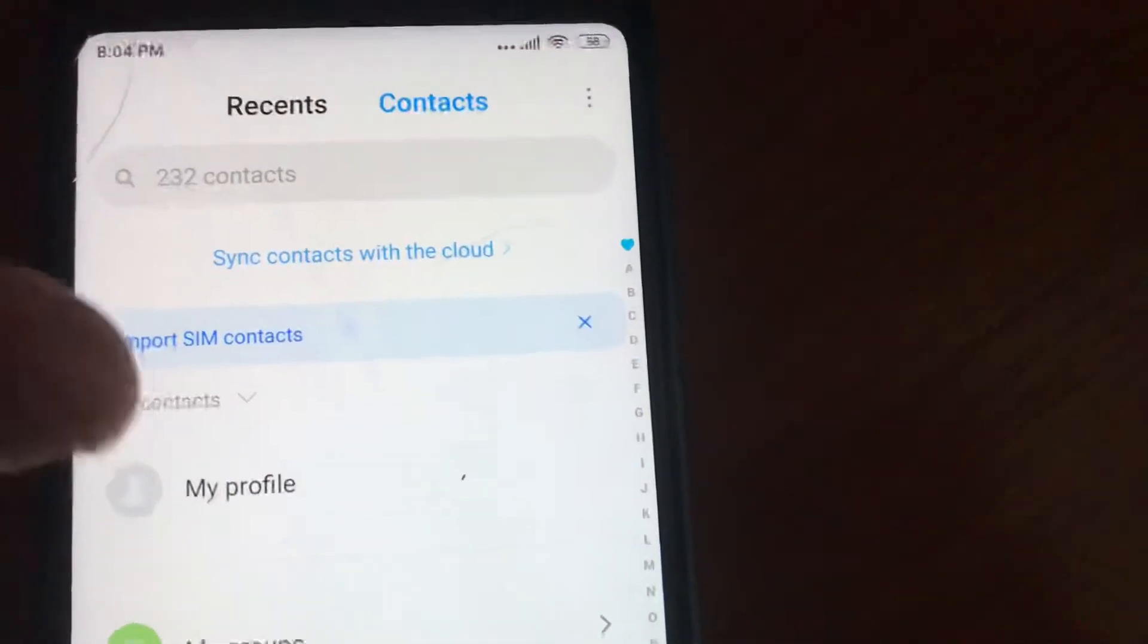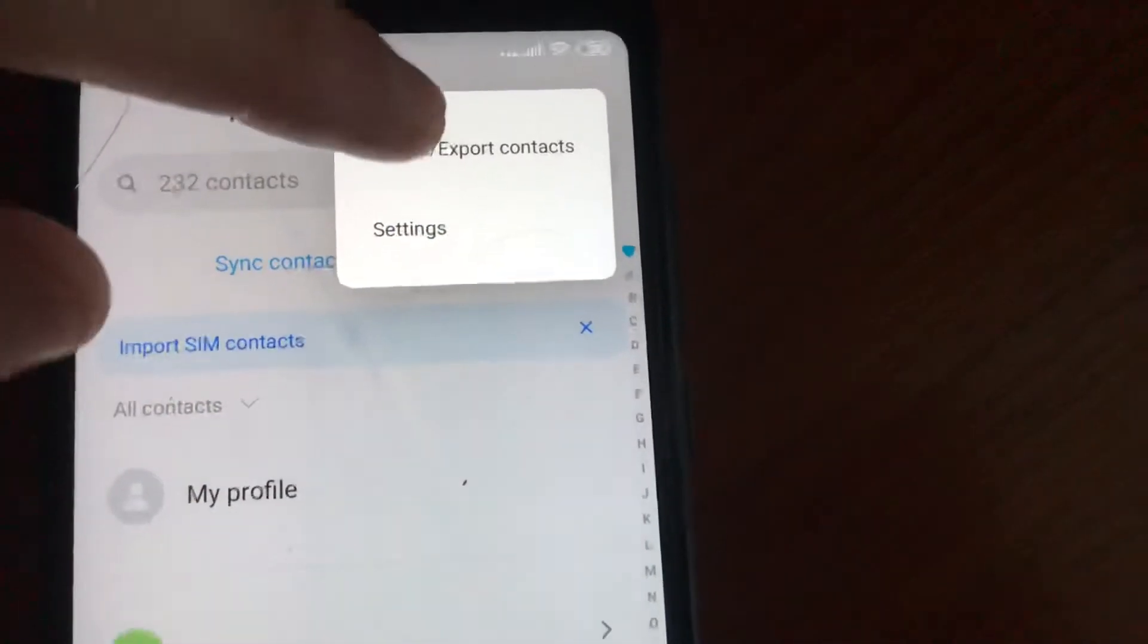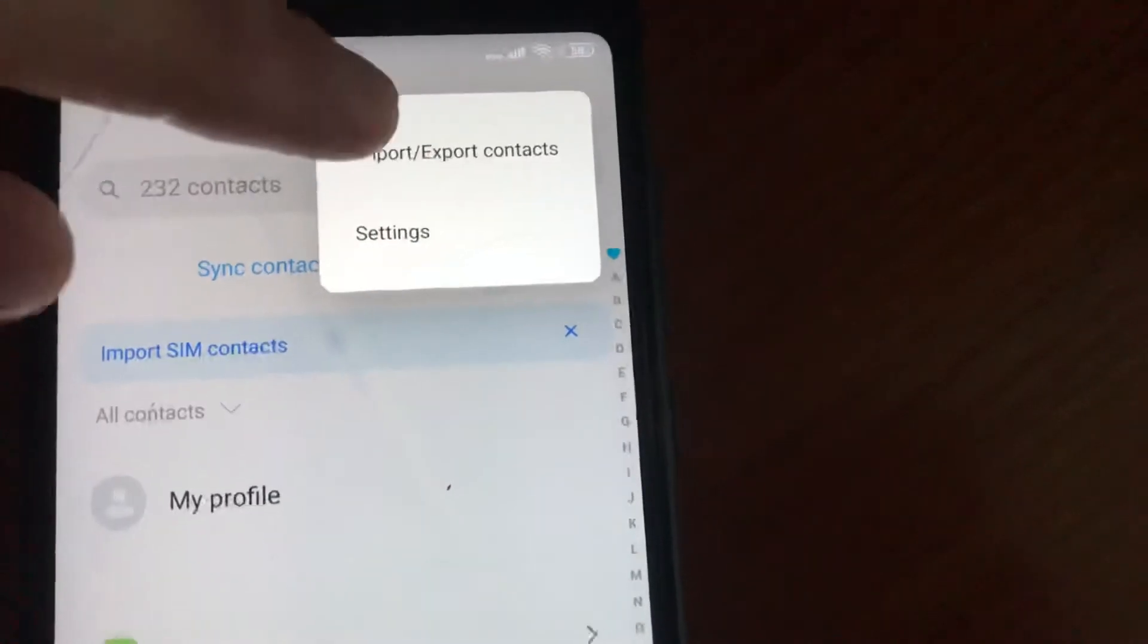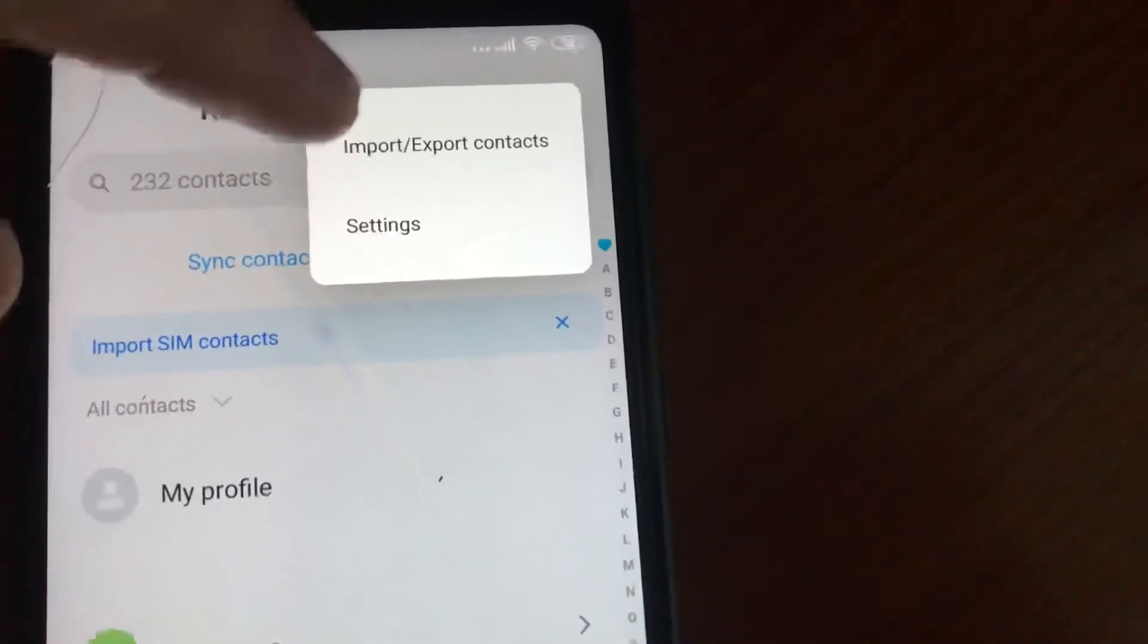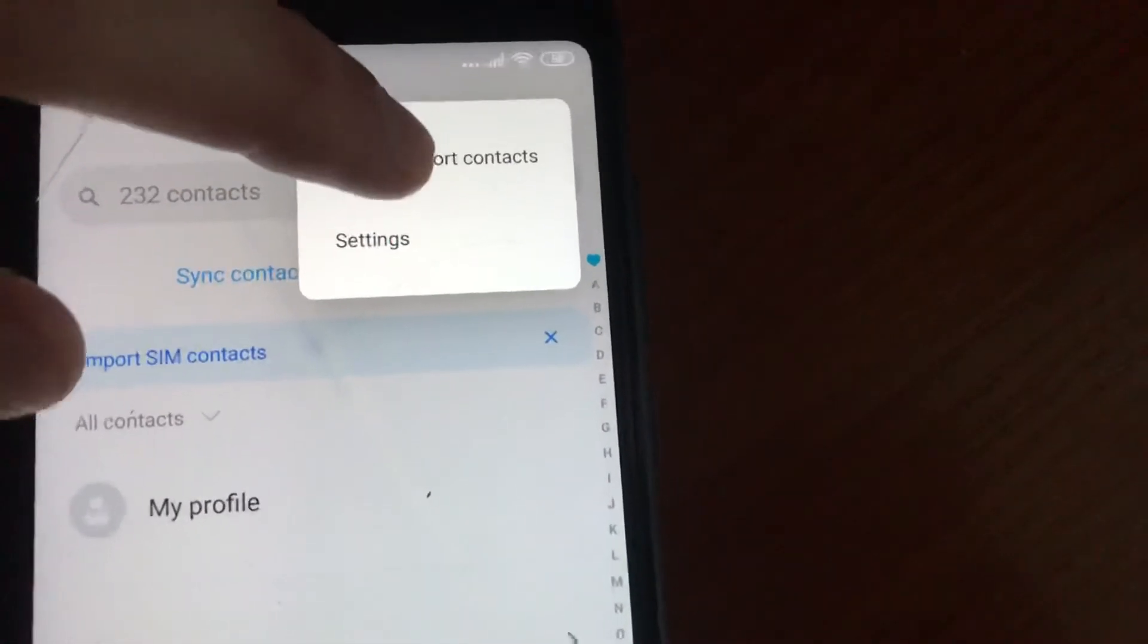Click on the menu here, and you will find the option to import contacts. In your phone it might be in a different location, but you need to find the import/export option.